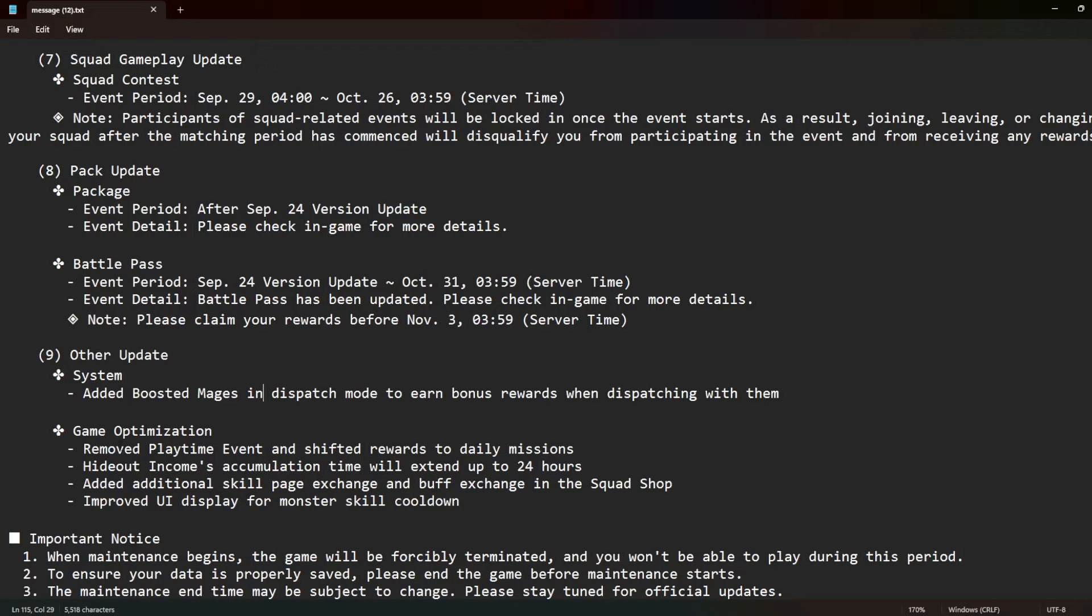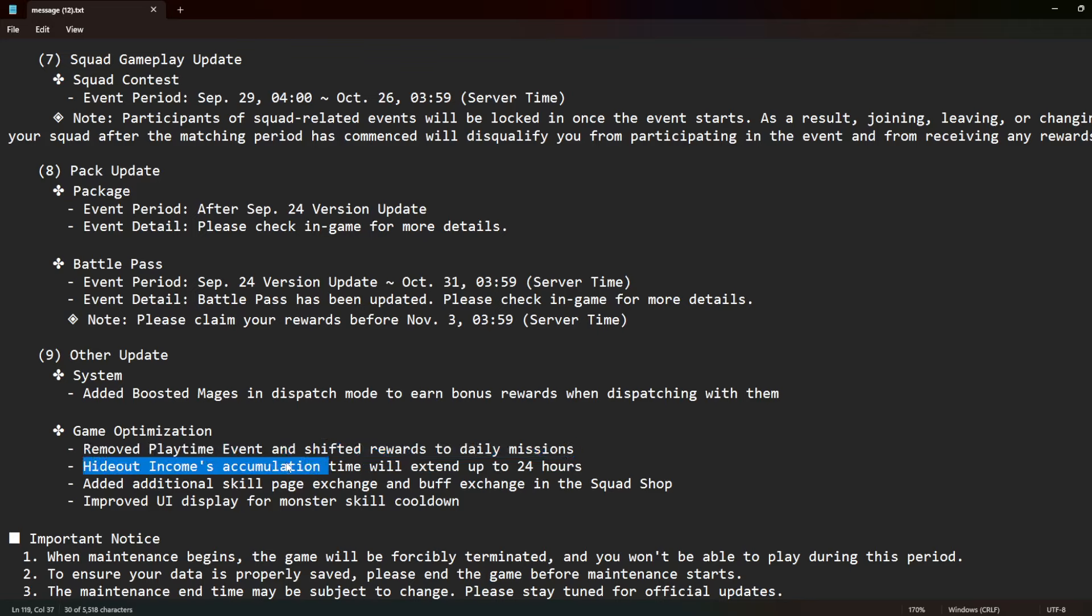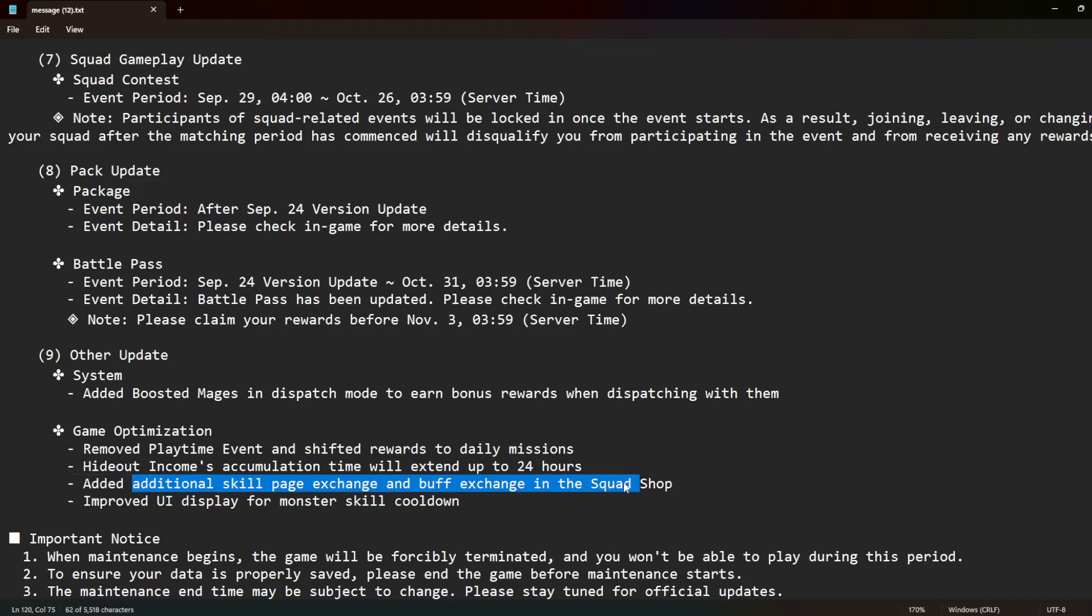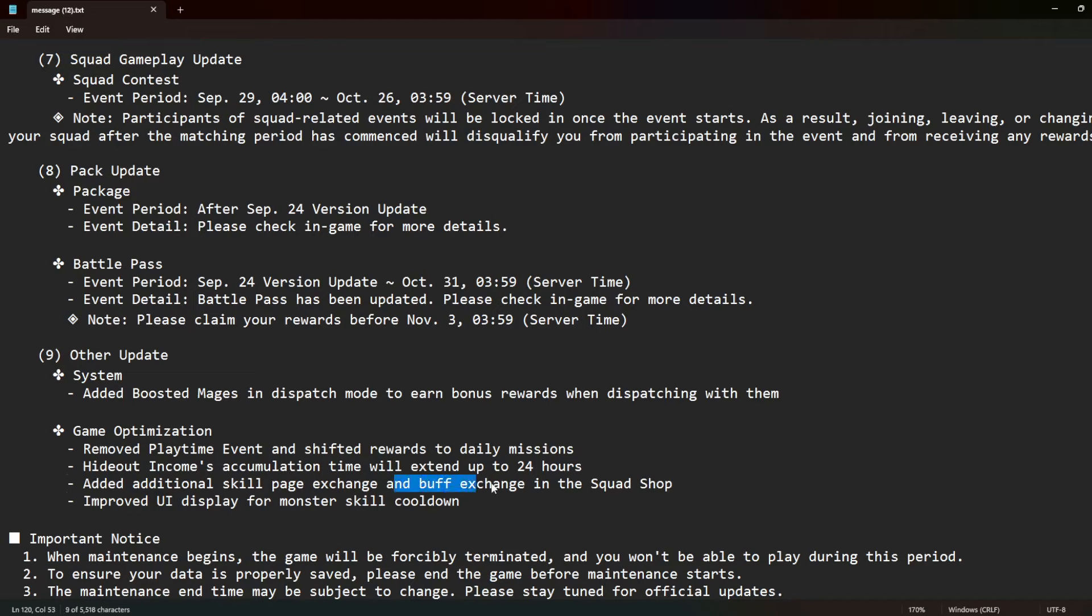Game optimizations could be huge. Removed playtime event and shifted rewards to daily missions, which means all the crystals and stuff that we get here is going to be in the dailies, which guys, it's so much better because who actually is on BCM that all the time for like 90 minutes? It doesn't happen. Hideout incomes accumulation time will extend up to 24 hours, which means that you're getting the same amount, it's just that you have more time to claim it. You get additional skill page exchange. Oh wait, there's additional skill page exchange and buff exchange in the squad shop.